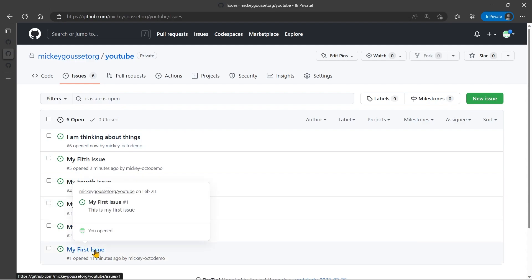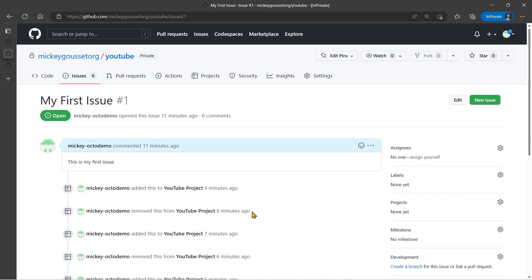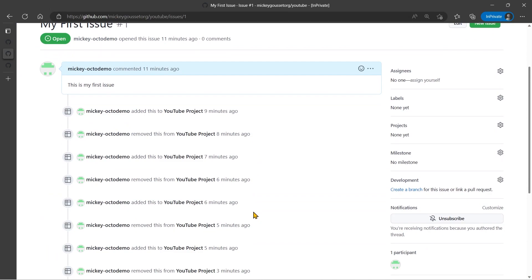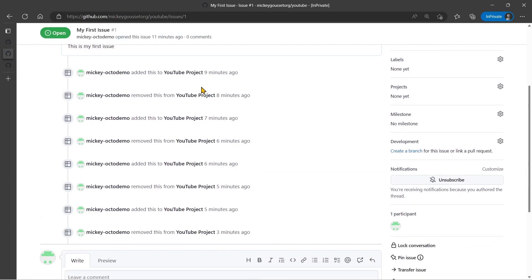I also want to show you real quick. If you look at my first issue, you can see all of the times that we added and removed it from a project. So when you do things on a project or to an issue on a project, it's going to track that on the issues timeline.